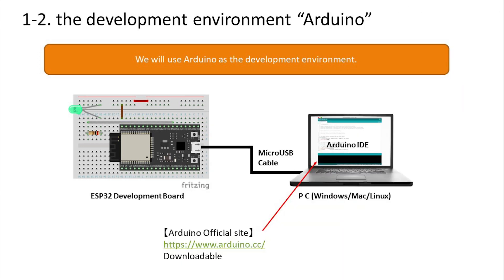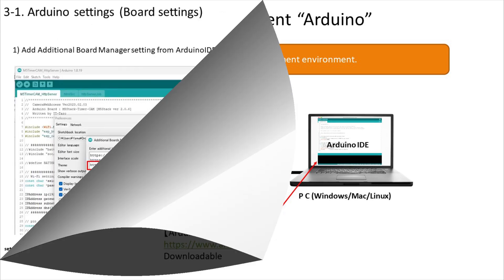As for the development environment, we will use Arduino. It is widely used for learning all over the world. In addition, there are plenty of functions such as libraries, and there are many learning materials on the internet. It is easy to understand and easy to use, so I will continue to use it this time.